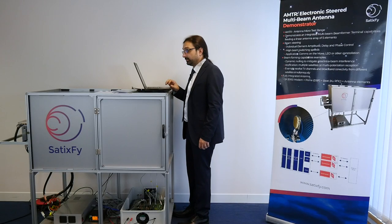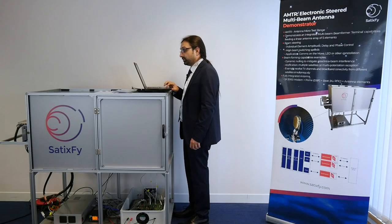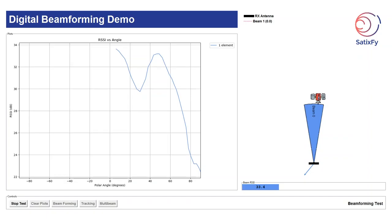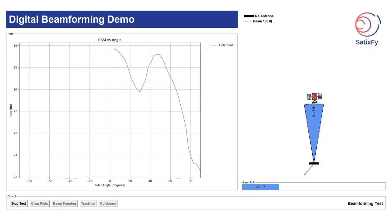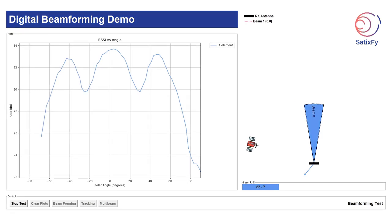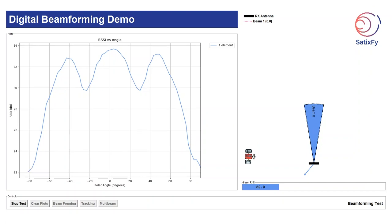For our first demo we will be showing beamforming. One beam is generated using a single element of the antenna and fed to the first modem. Once this is complete we will repeat the sweep for the four element case.